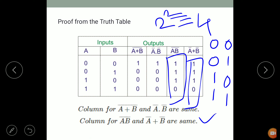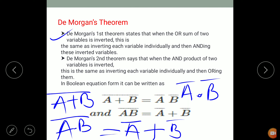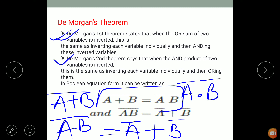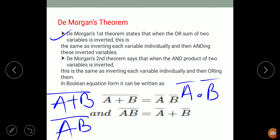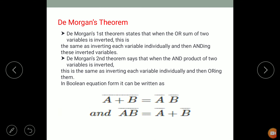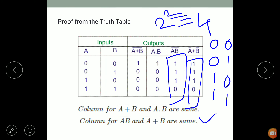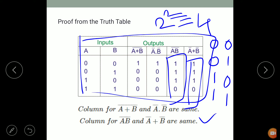In the theory exam, De Morgan's theorem is compulsory. For the question 'state and prove De Morgan's theorem,' first state the first and second theorems, represent each by its equation, then plot the truth table and verify using AND and OR operations.